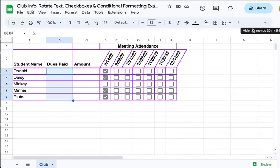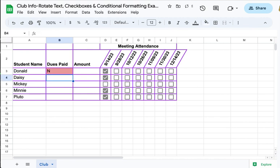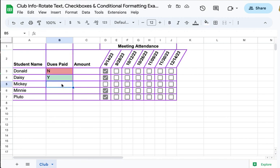I'll enter Y for who has paid dues and N for who has not.